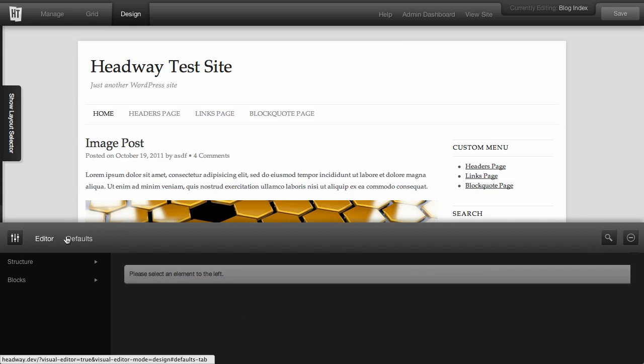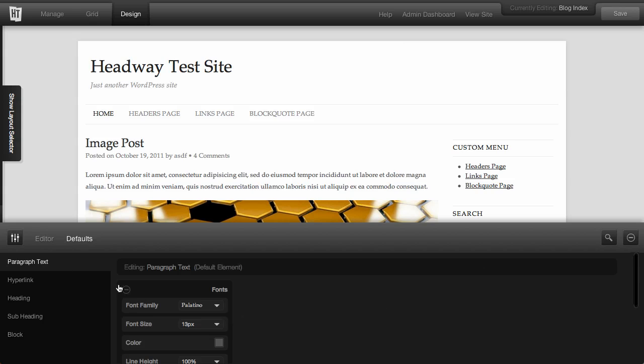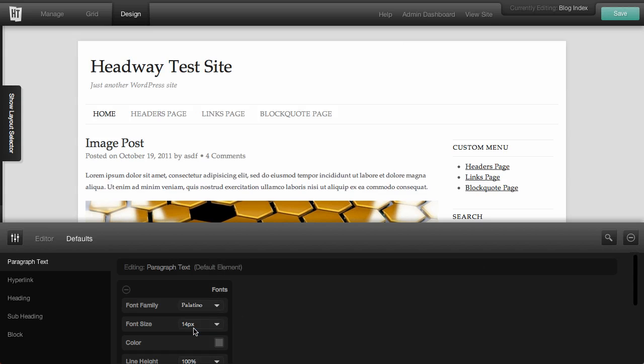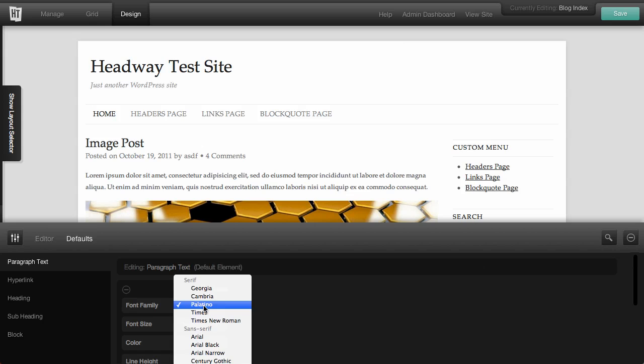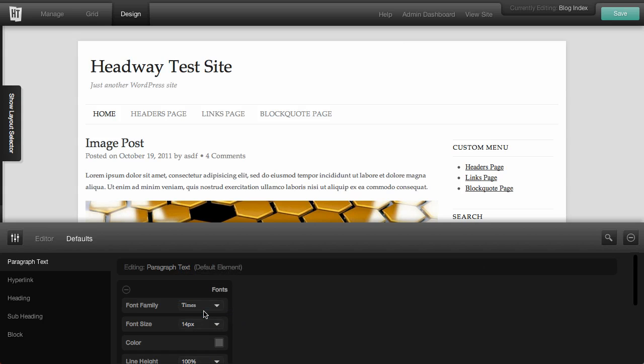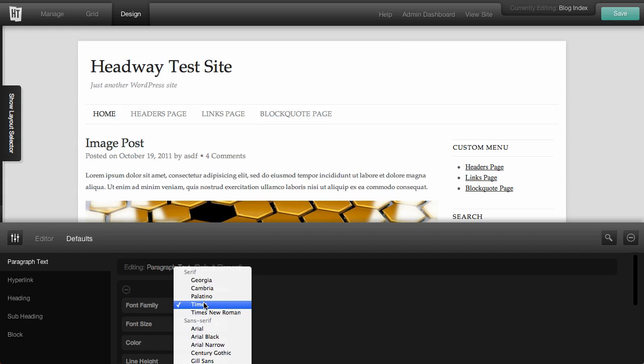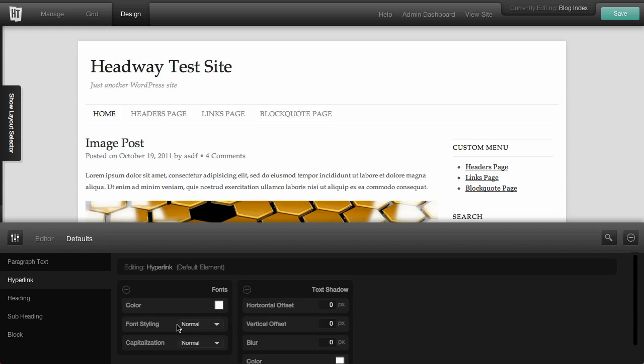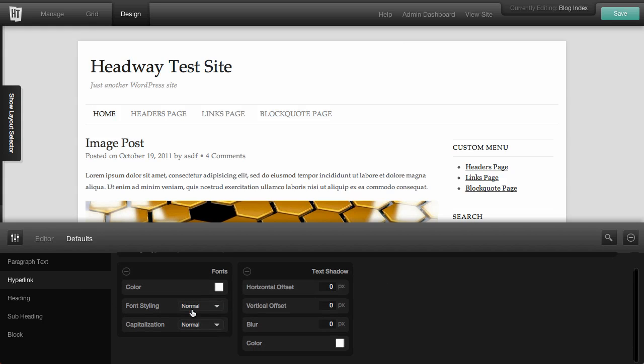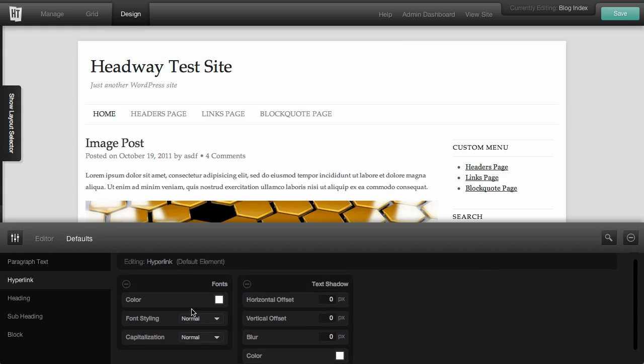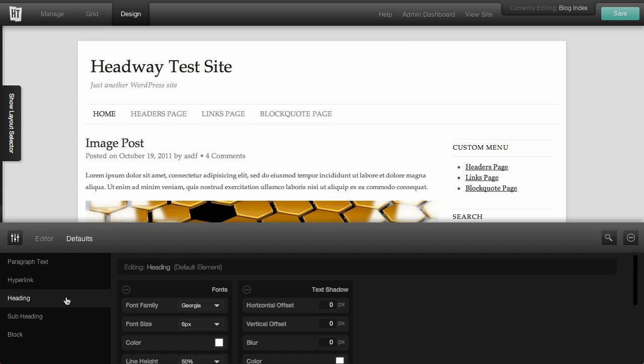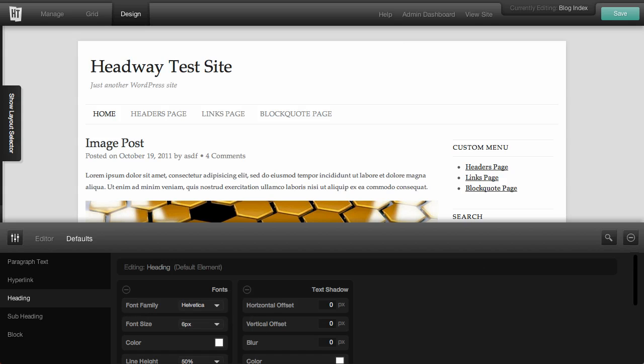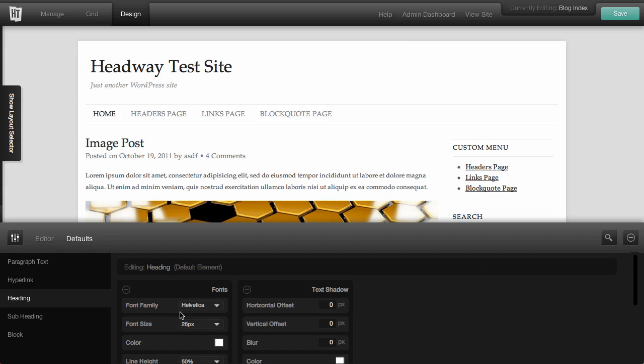The first thing I want to do is set some defaults, so it gives us an idea of what we're working with. For paragraph text, I like a size 14 font, and we'll use Georgia. I like Georgia a lot. Then we're going to go to hyperlink. Headings I like to use Helvetica, so we'll change that to Helvetica. And since this is an H1 tag, I want to give this a 26 size font. So I'm going to save that.